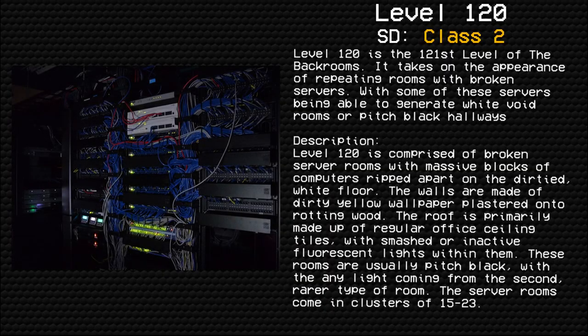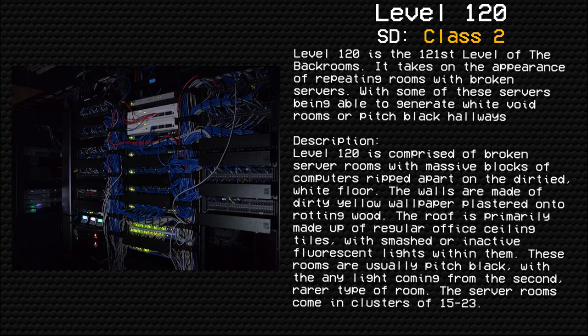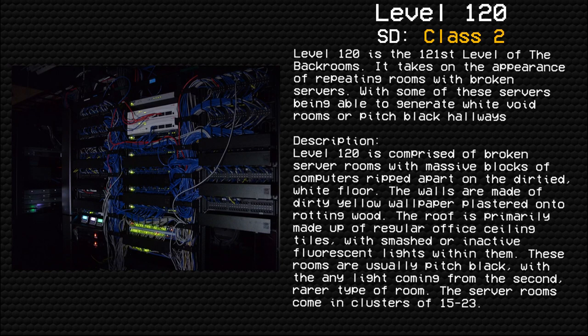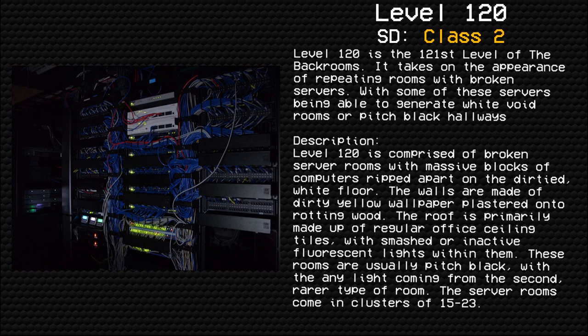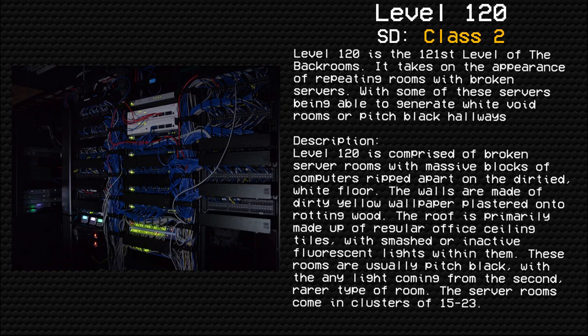Level 120: Broken Servos. Survival difficulty Class 2, unsafe, secure, low entity count. Level 120 is the 121st level of the Backrooms. It takes on the appearance of repeating rooms with broken servers, with some of these servers being able to generate white void rooms or pitch black hallways.